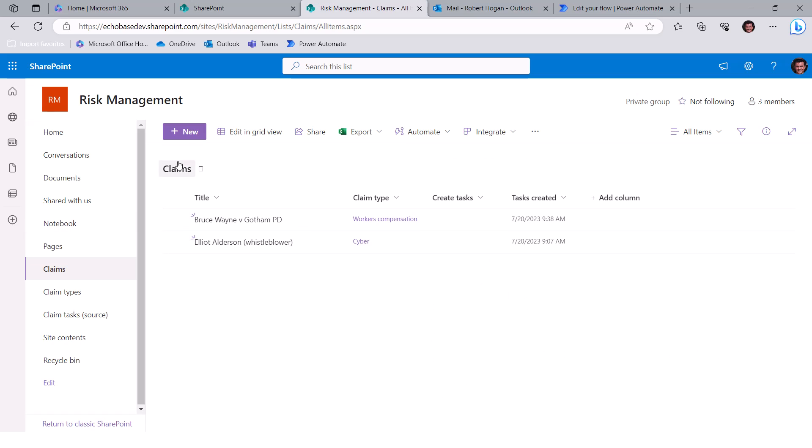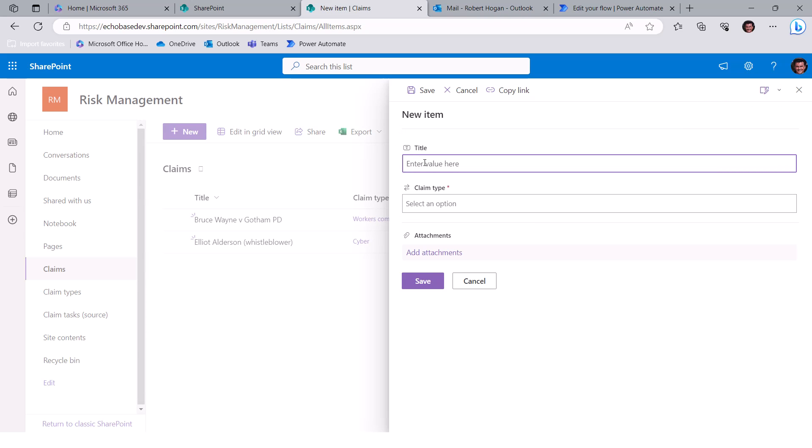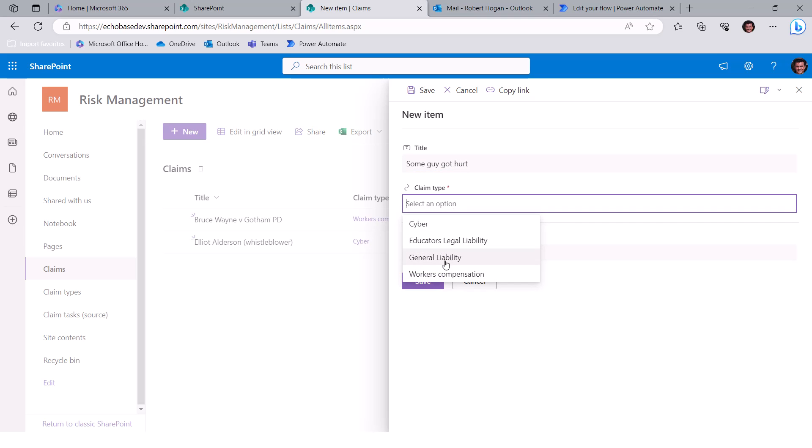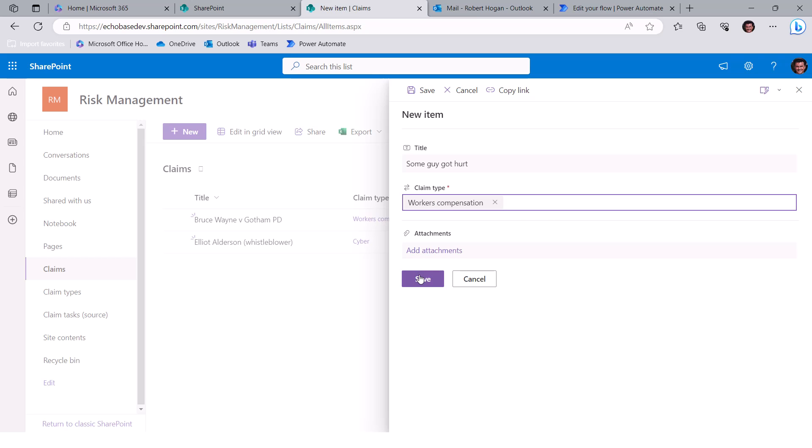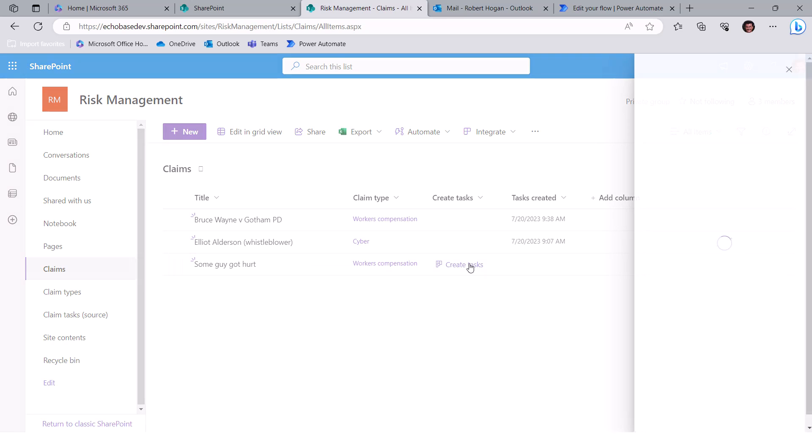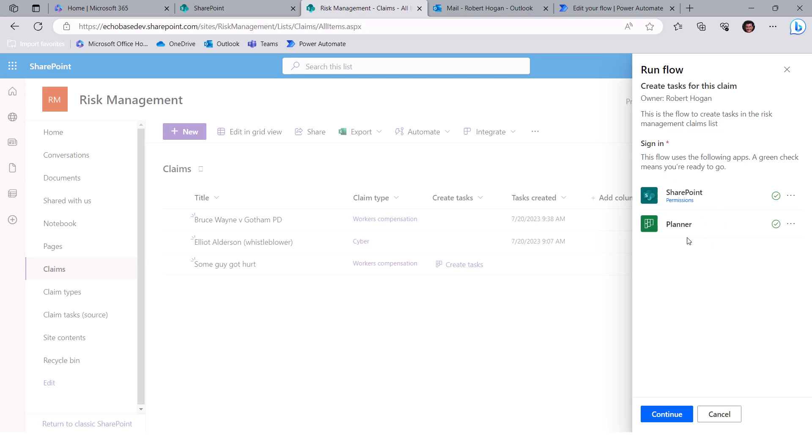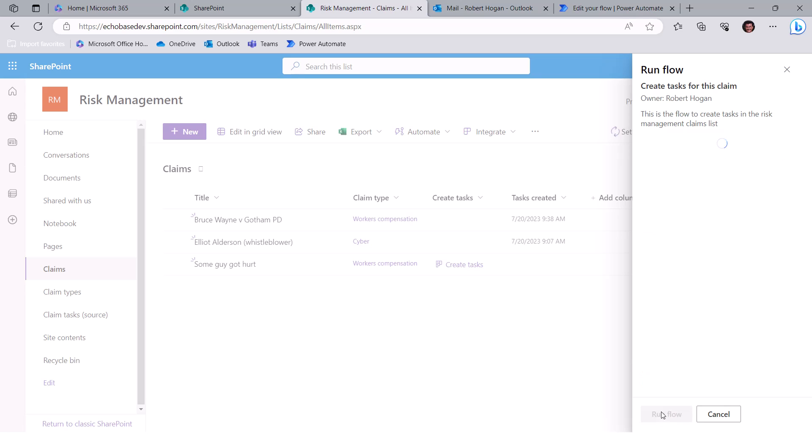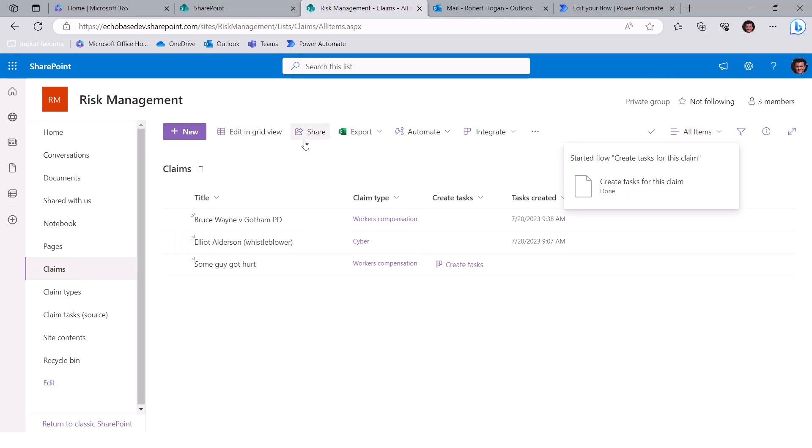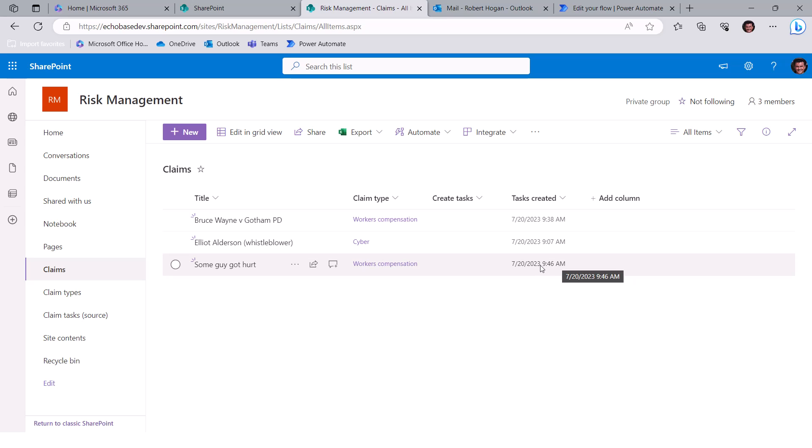And without going into the nitty gritty of how this column formatting works, I have another video on how to add a run flow button to a SharePoint column. But basically, this is the section where it's executing a flow. And then the parameters for the flow are the ID. So this is the ID of my flow. Now I'm Robert, I need to replace that with the ID of Robert's flow. So I'll just paste that in, hit save. Close this out. And then I'll just create a new case here just as a test. And we'll call this some guy got hurt. And that will be a workers compensation. And click save.